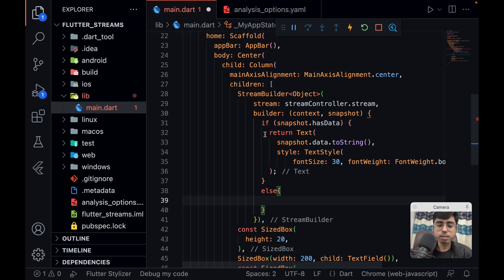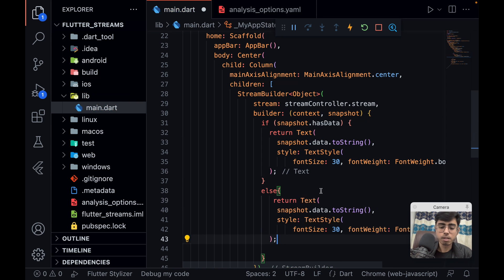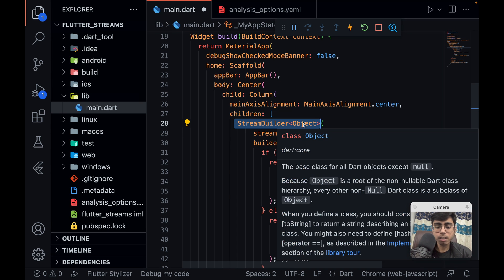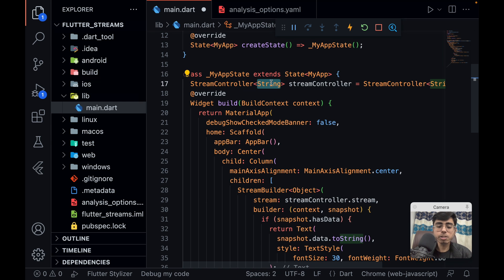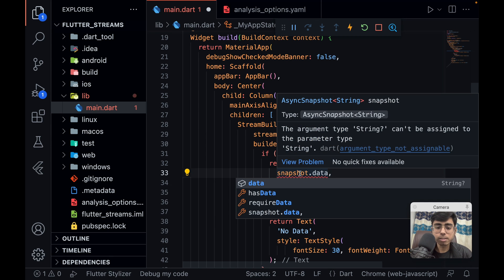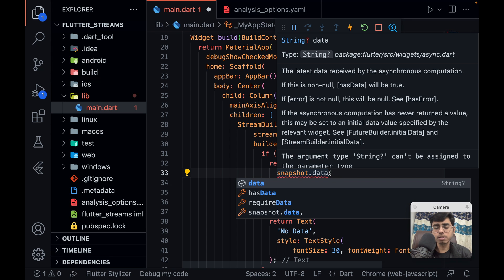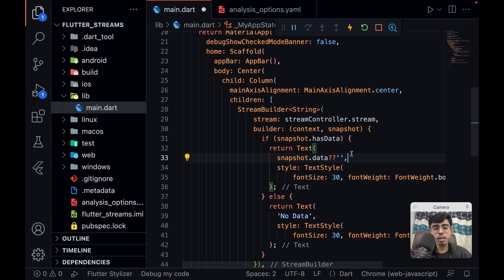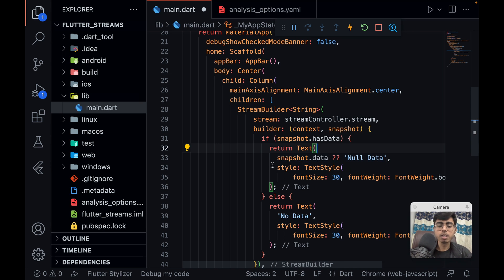I check if snapshot.hasData — if my snapshot has data, return the Text with snapshot.data. Else, if there's no data, return the same Text but saying 'No data'. Since StreamController always returns String, the snapshot object becomes of type String, so no need to call toString(). If null data comes you can show an empty string, or display 'null data received'.